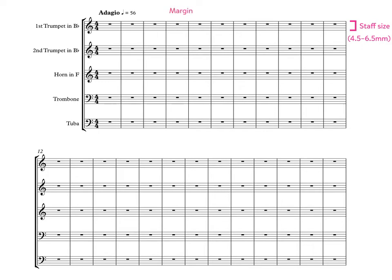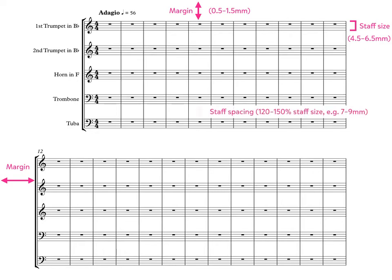Next, there's the margins between the music and the edge of the page. These margins are typically set between 0.5 to 1.5cm. Next, there's the spacing between the staves, or the staff spacing. This is usually set to a value around 120 to 150% that of the staff size, which for a normal ensemble score will usually work out between 7 to 9mm.